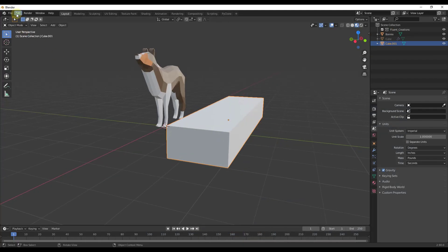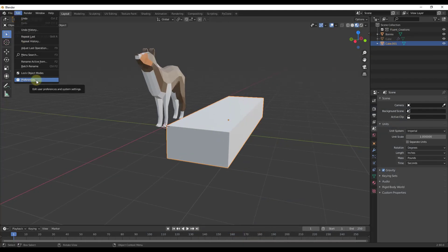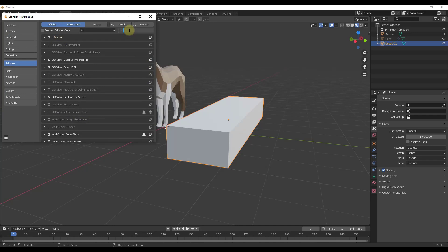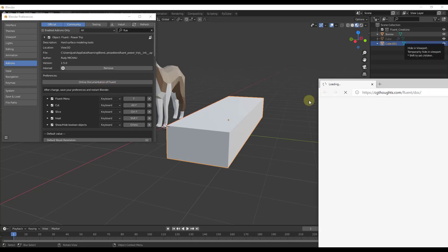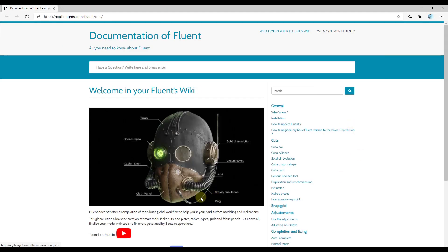When you first enable the add-on after installing it, there's going to be a set of options you can use to adjust your shortcuts, as well as an online documentation page. If you ever have any questions about how anything works, you can click that button to open the documentation page. This goes through all of the tools in a lot more detail than I'll be able to cover in this series, so check that out if you need more information.